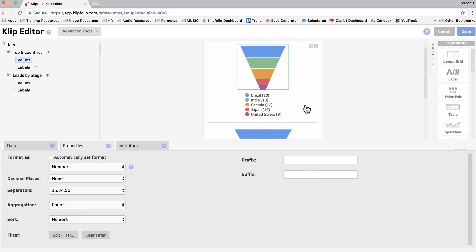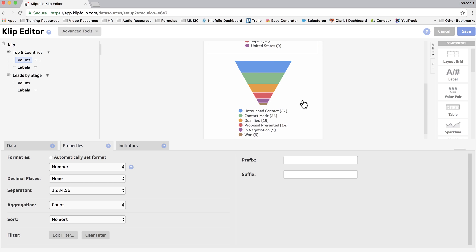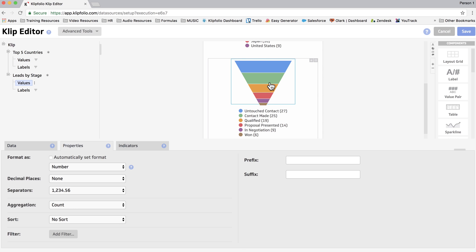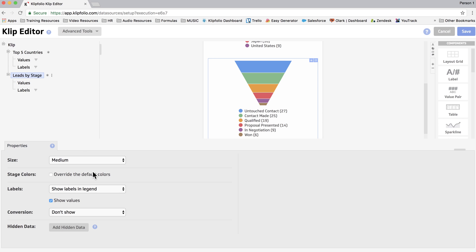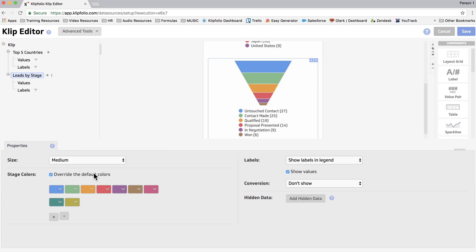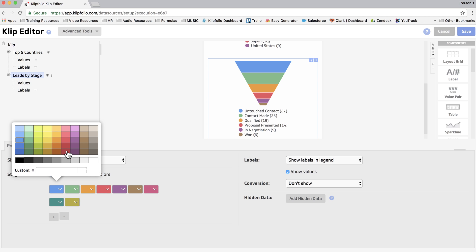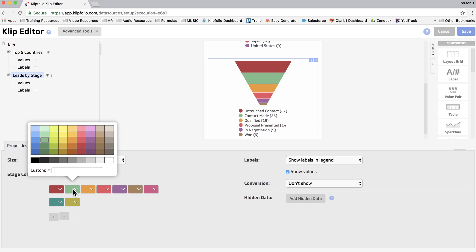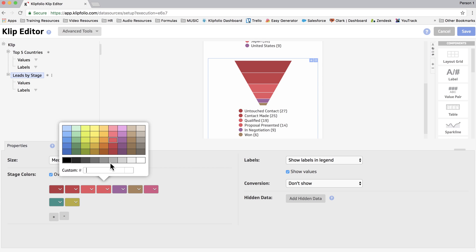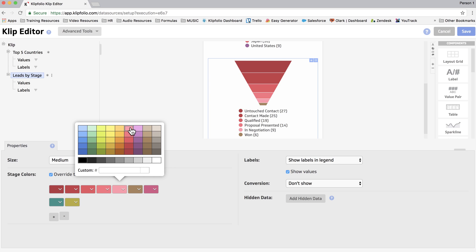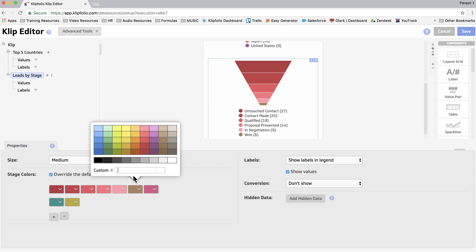Now in the initial dashboard I showed you, the funnel on the left had slightly different coloring. So I'm going to show you how to do that. We'll click on Override the Default Colors, and I'm going to go from a dark red to an increasingly lighter red until the lead gets to a win, and we're going to make that one yellow.